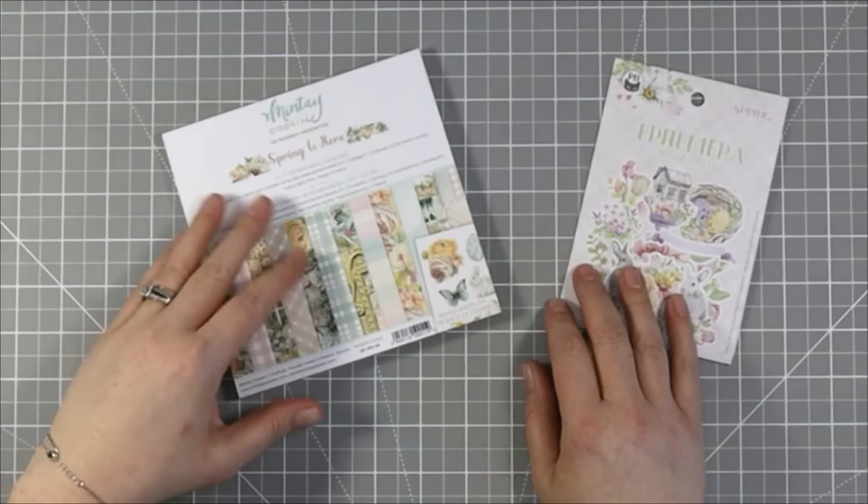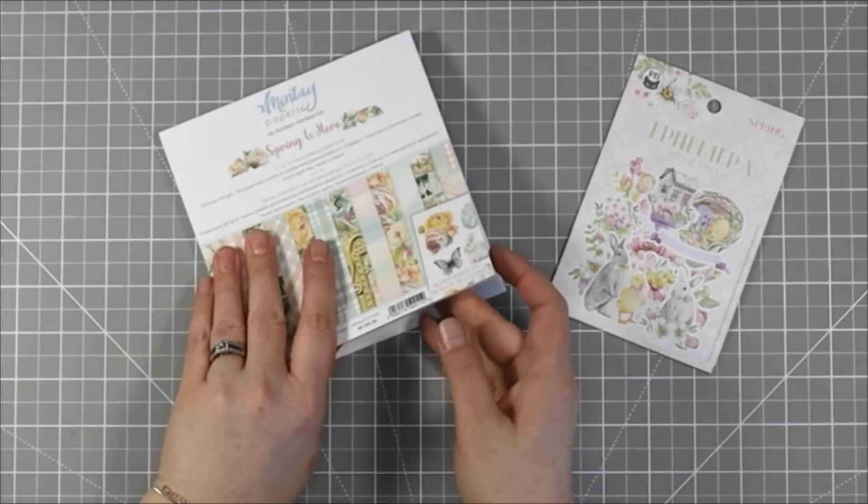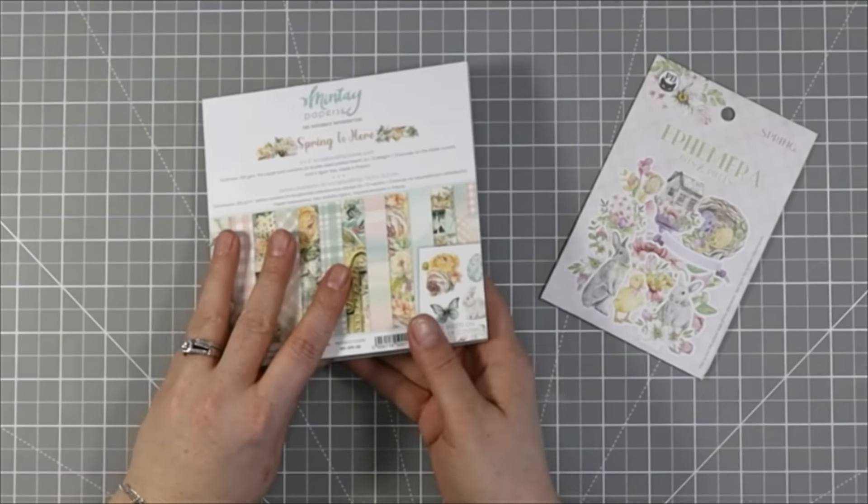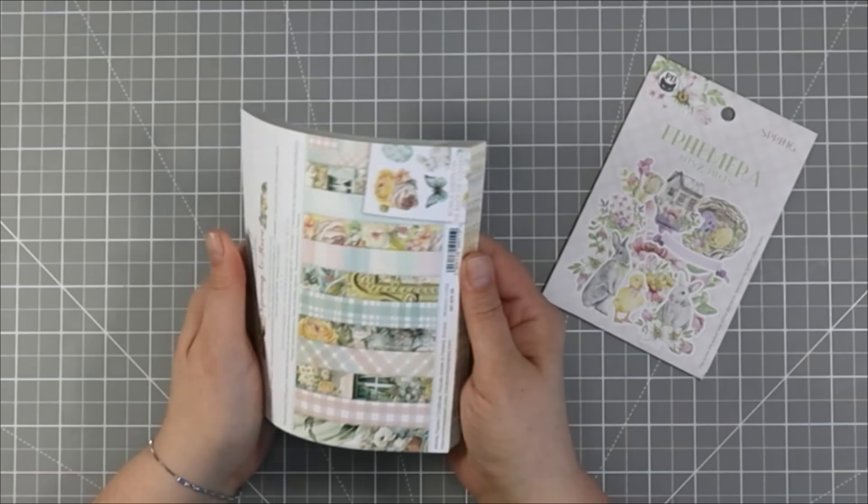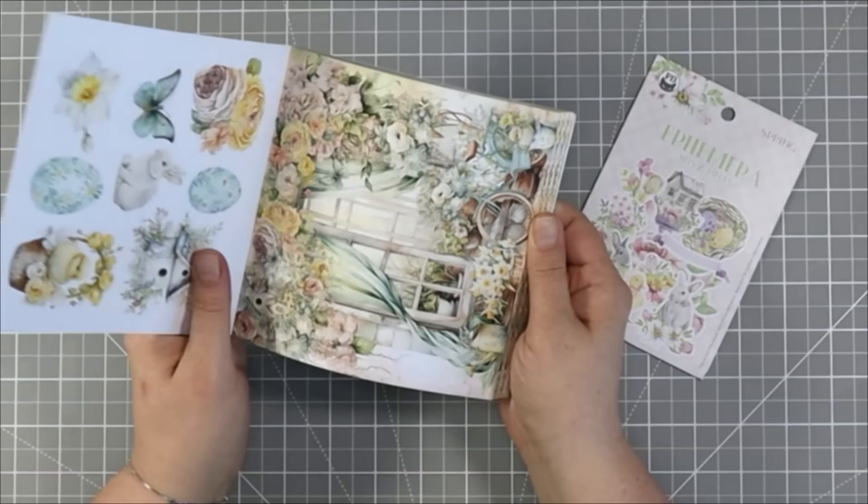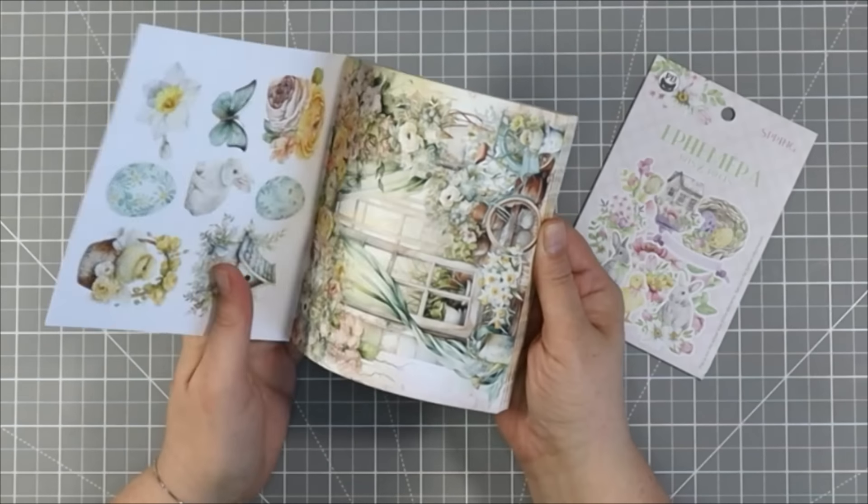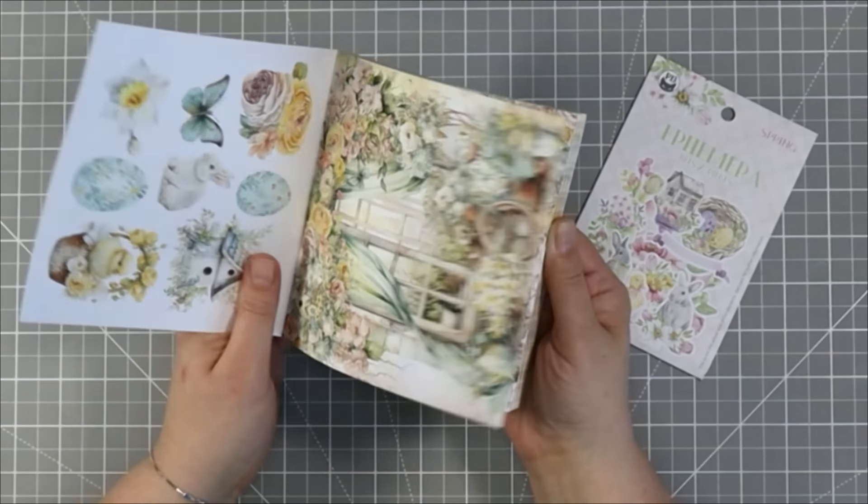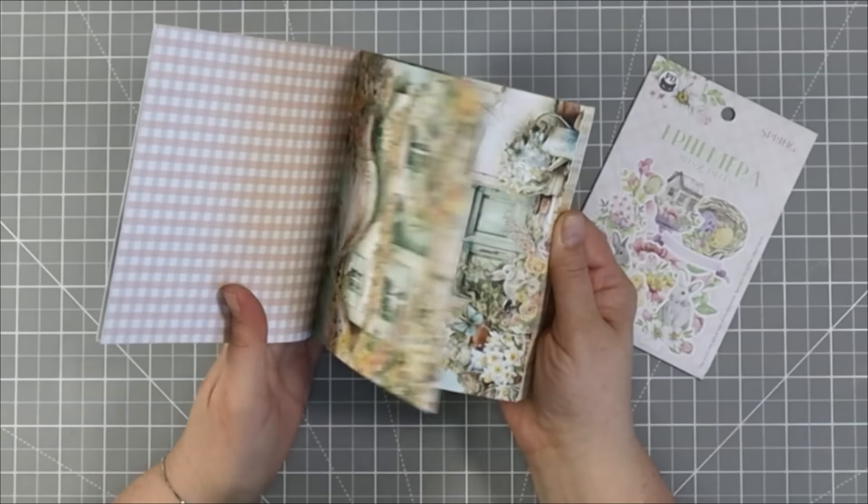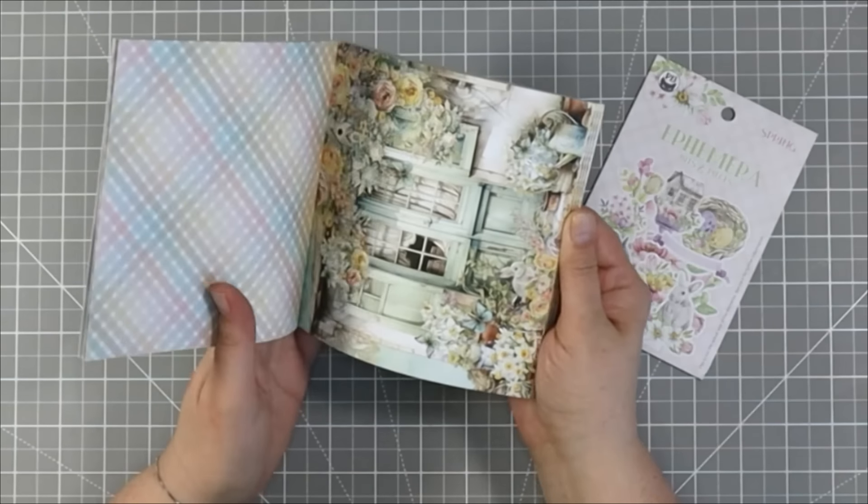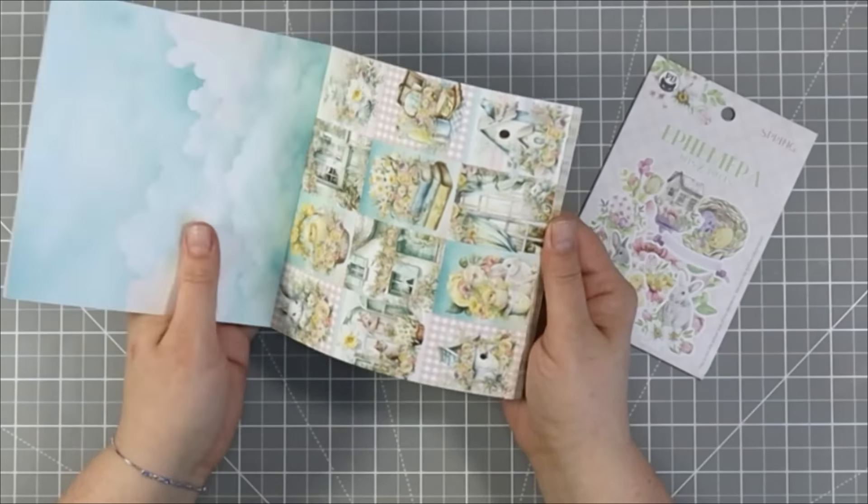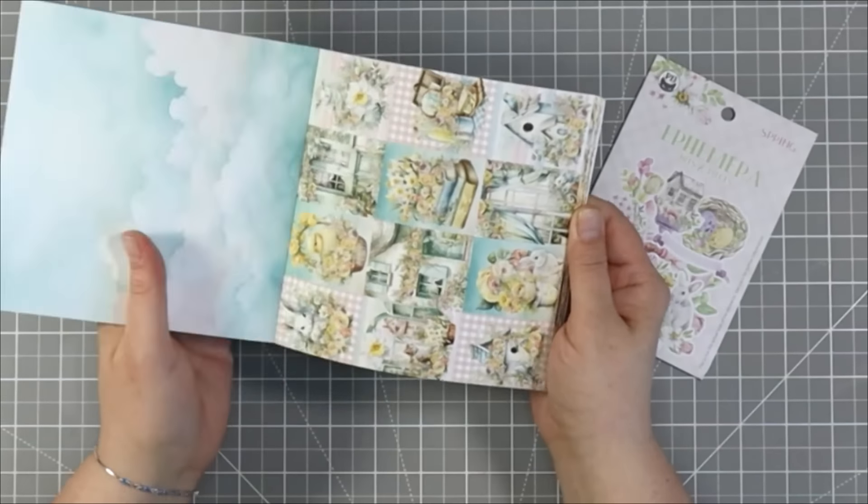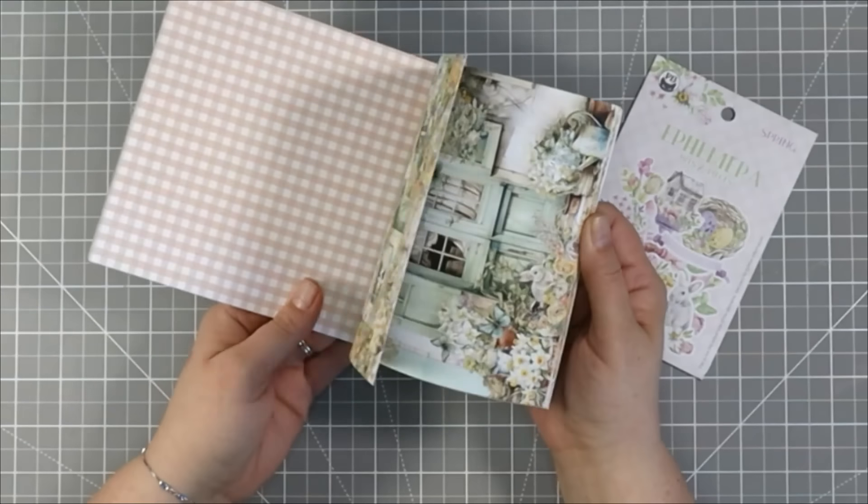Hello everyone, welcome back to my channel. In today's video we're going to be using the Mintay Spring Is Here 6x6 paper pad to create some pretty simple but beautiful cards.